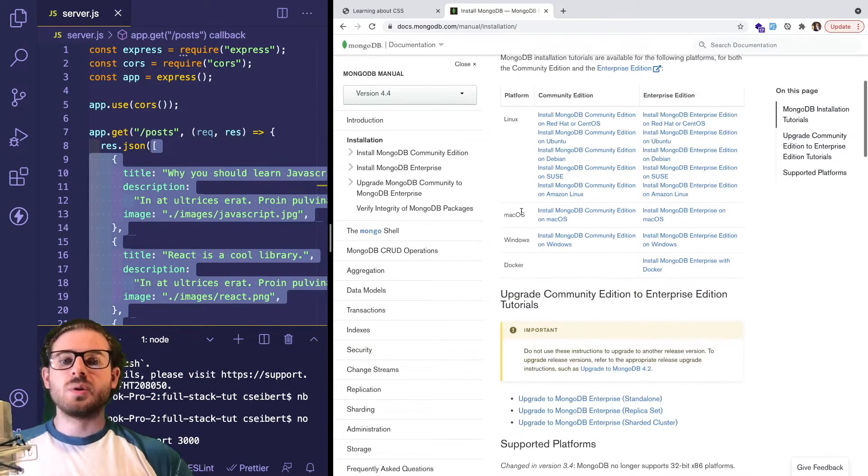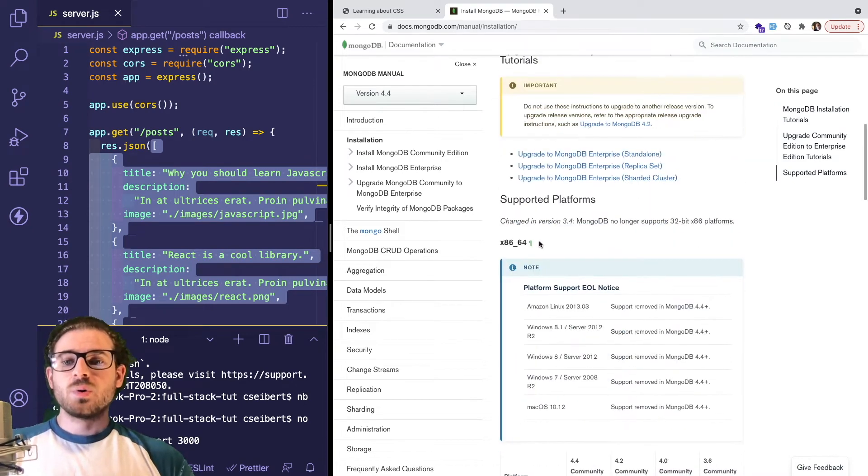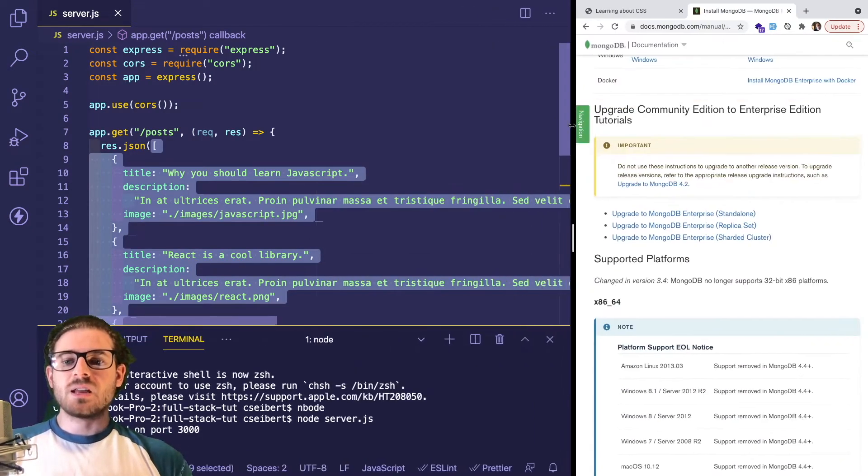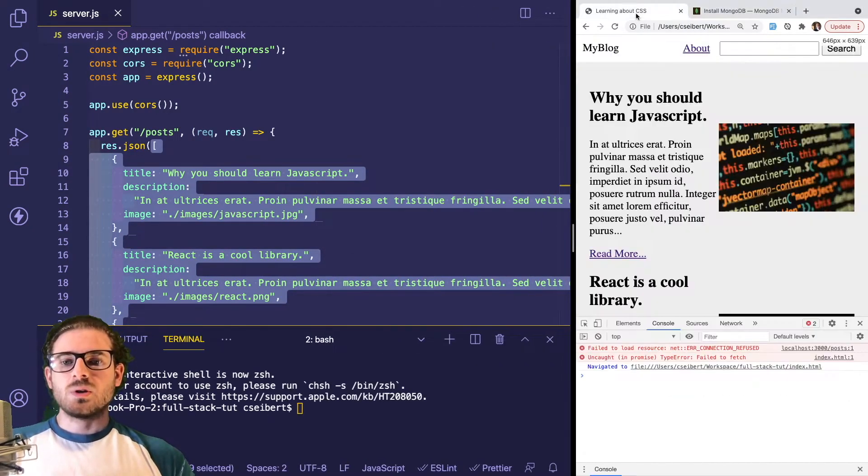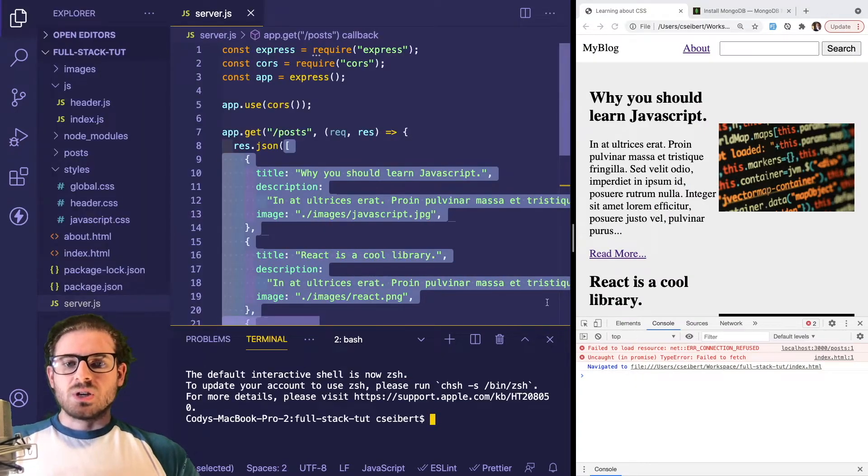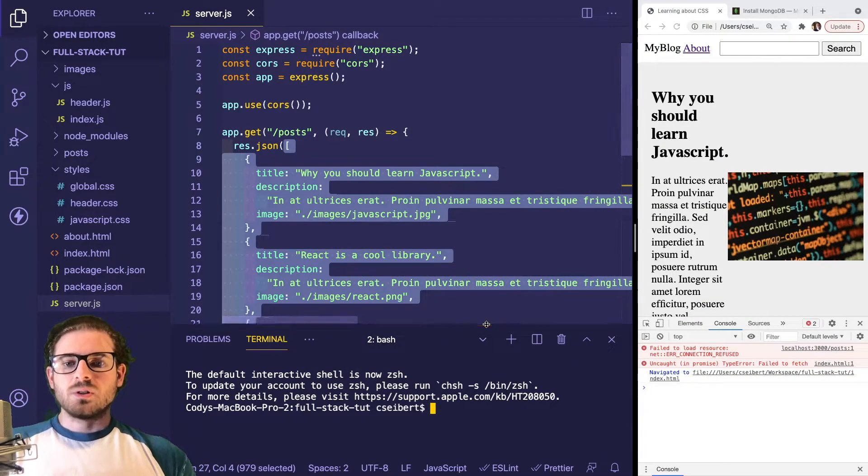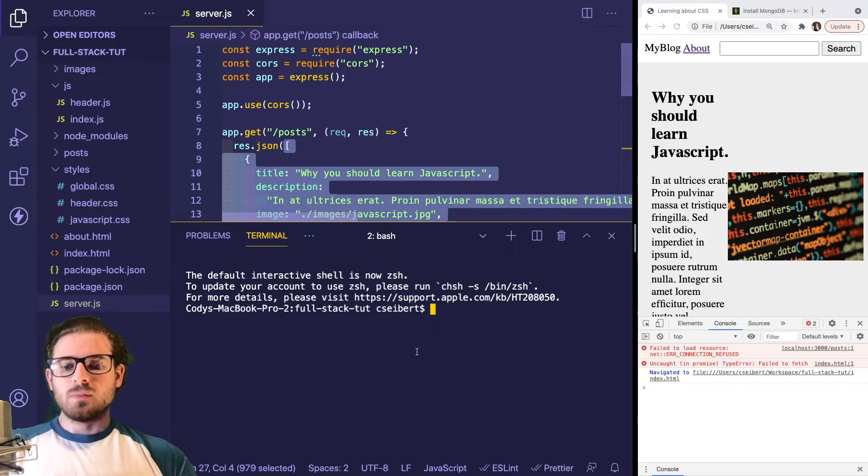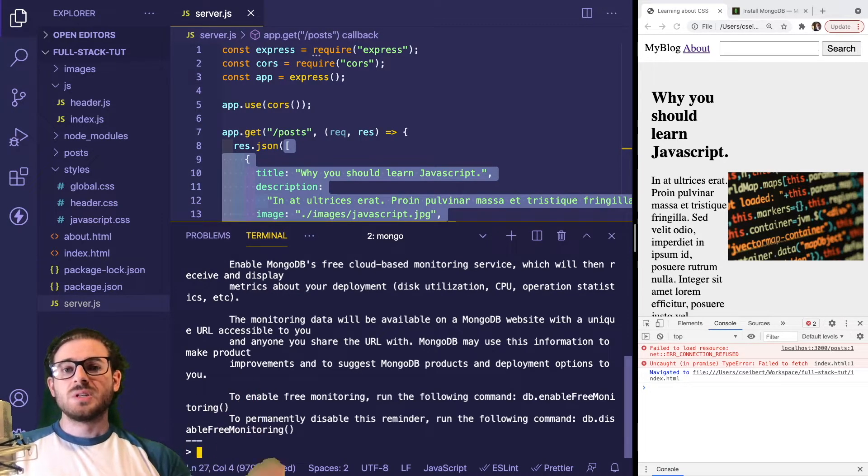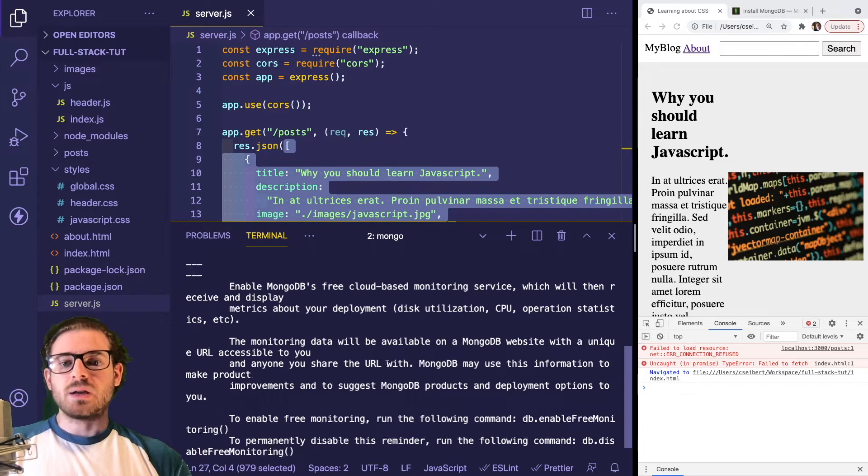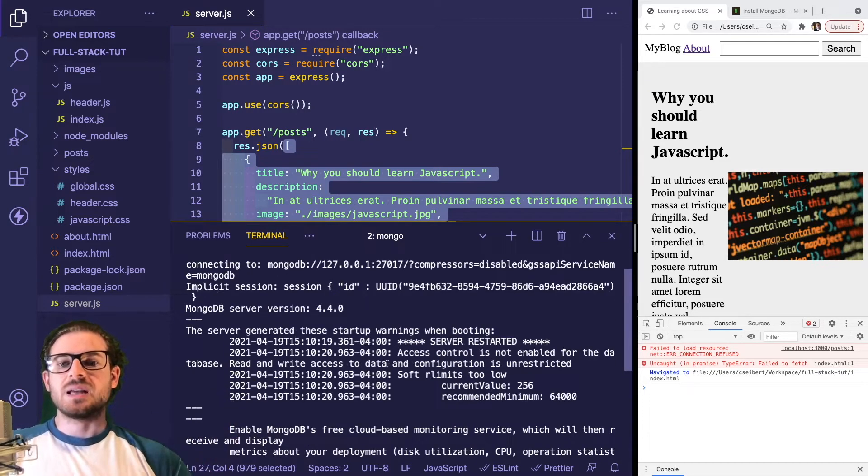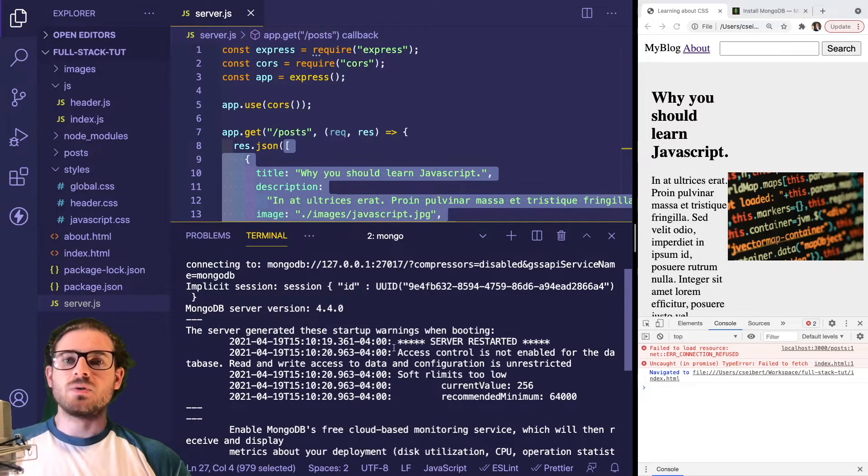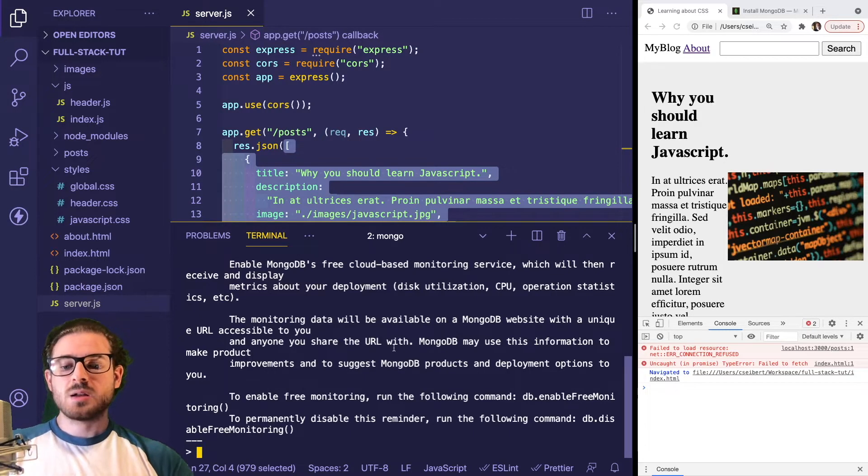What I recommend is finding the tutorial that works for you, running through it, and after you have it set up, you should be able to go into a terminal window. Let me test this. If you go into a terminal and type mongo, you should see a Mongo shell spin up.